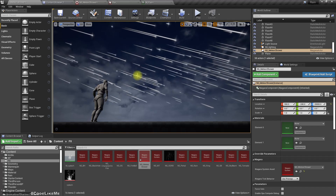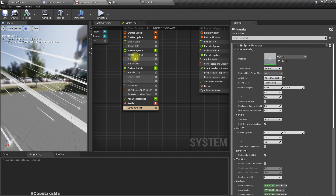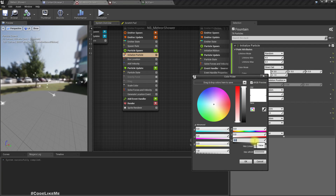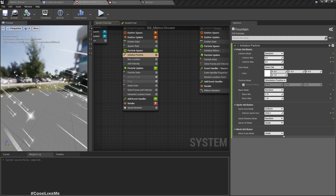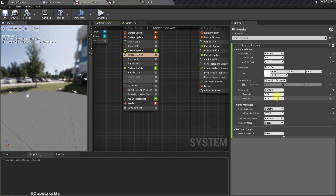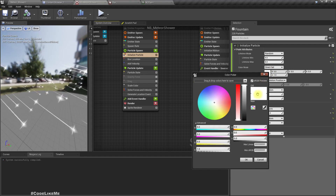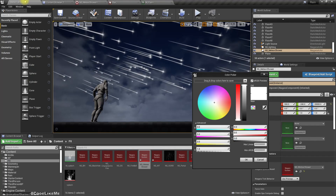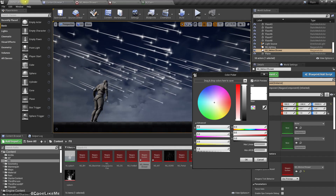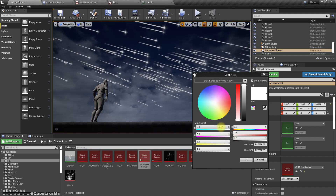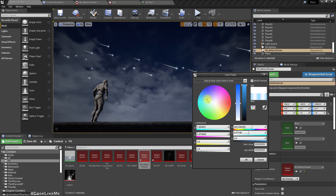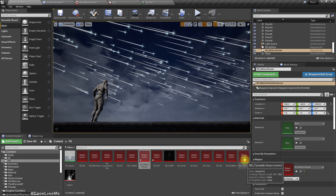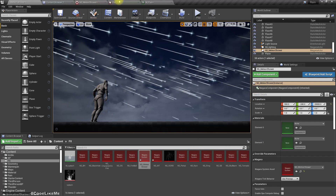Now let's give this some illumination. Maybe a value of 3 is good — not too much. And let's give it a slight blue tint. That color looks good.